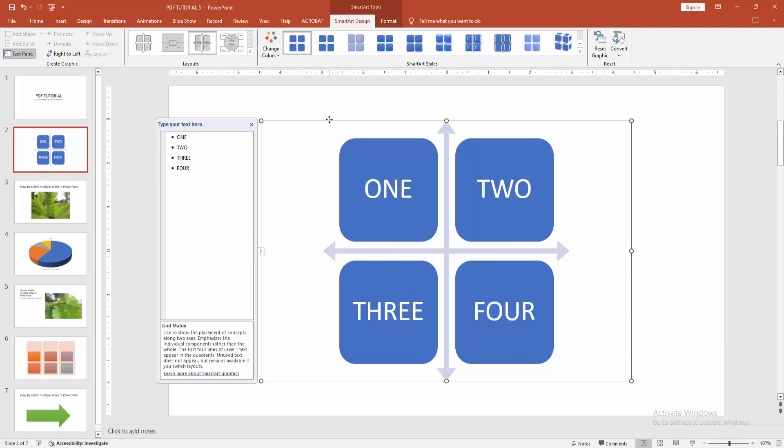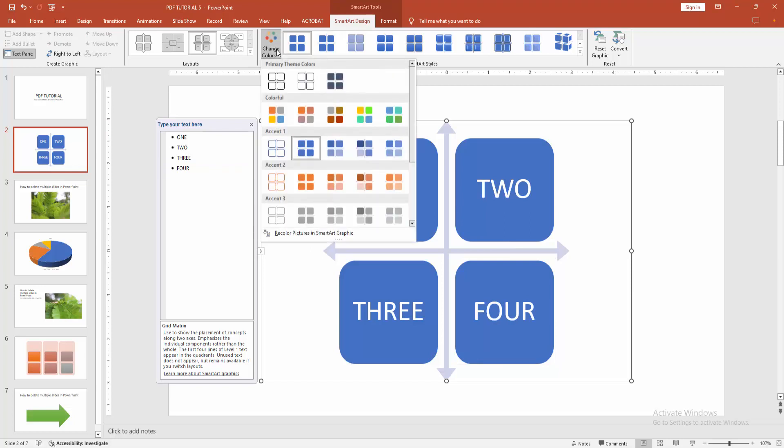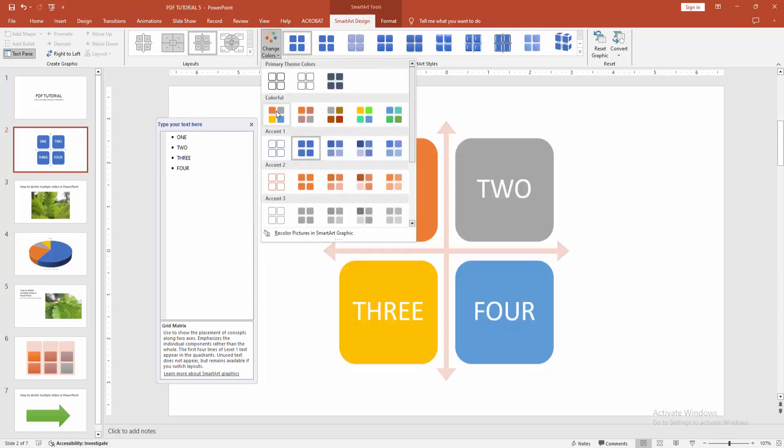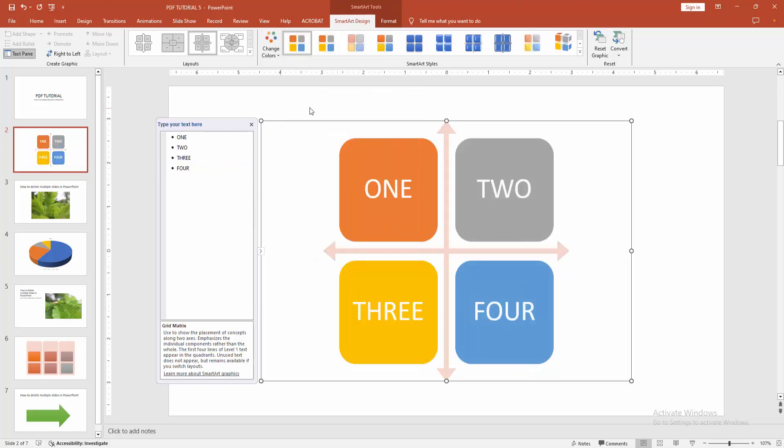Otherwise you can change the color. Select the SmartArt and go to the SmartArt design menu. Select the change color option and choose any color.